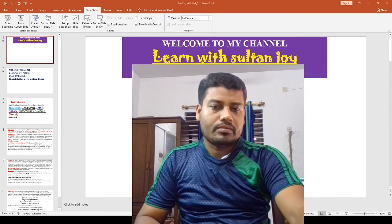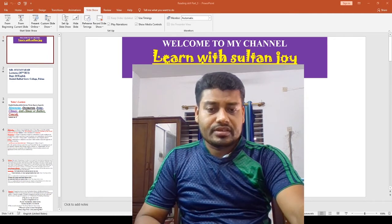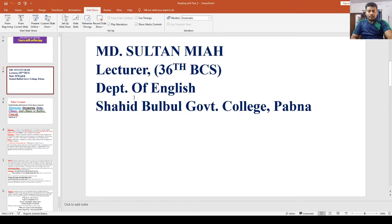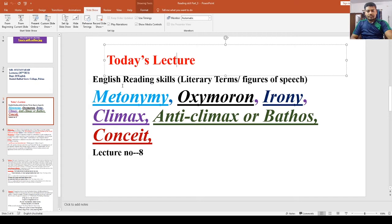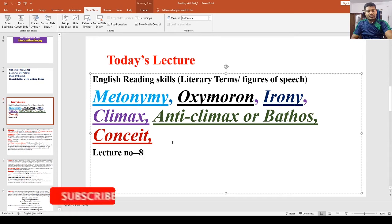Hi guys, I hope you are well by the grace of almighty, and I am also fine. Today I will discuss literary terms which are also called figures of speech. I am Mama Sultan Mia, Lecturer, 36 BCS Department of English. Today's lecture covers English reading skills and literary terms, including metonymy, oxymoron, irony, climax, anti-climax or bathos, and conceit — six items in total. This is lecture number eight.